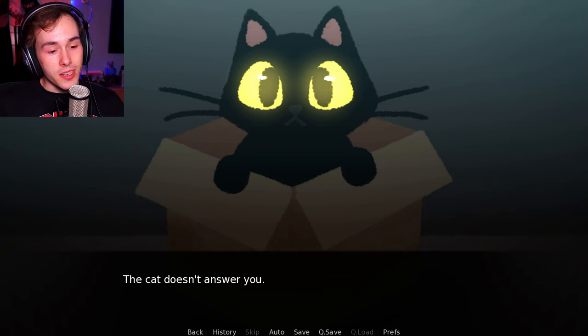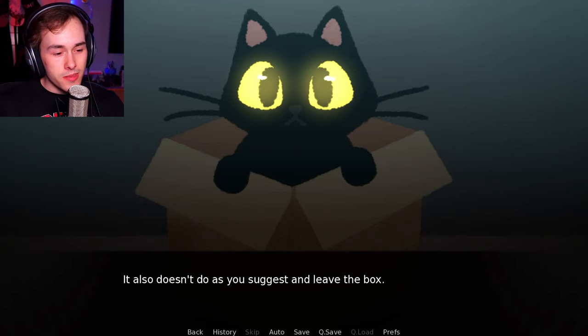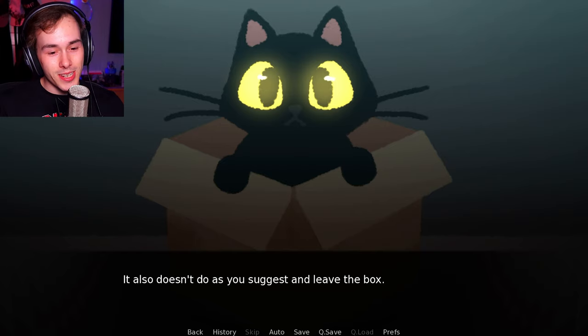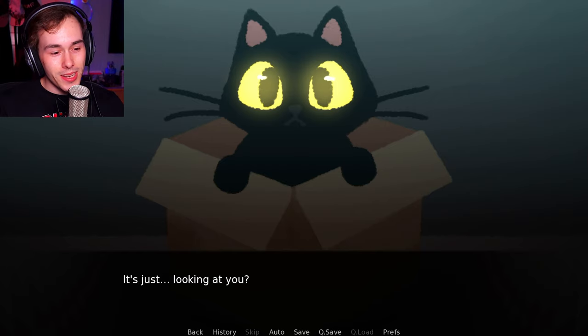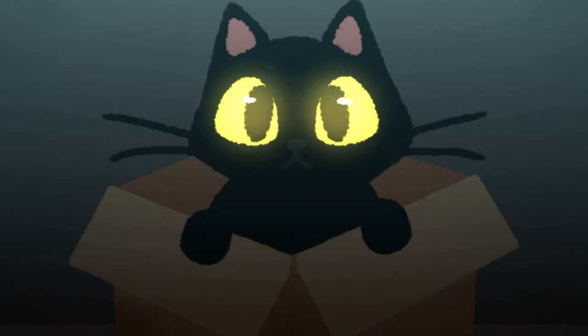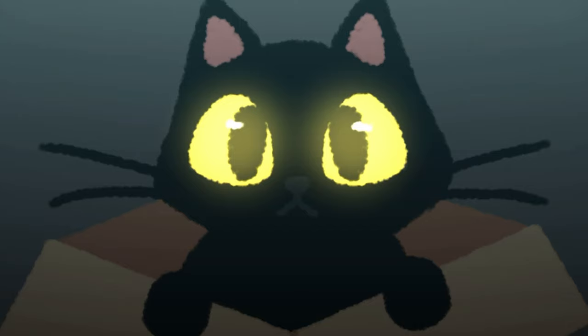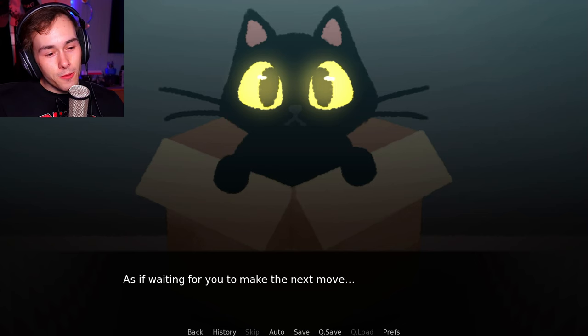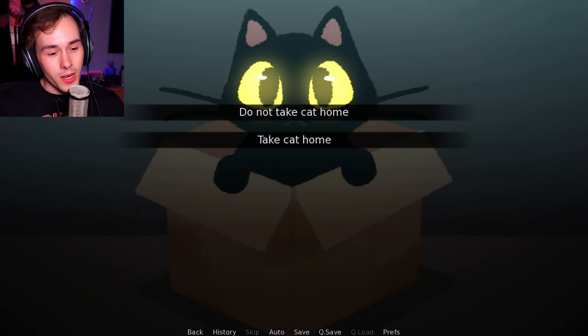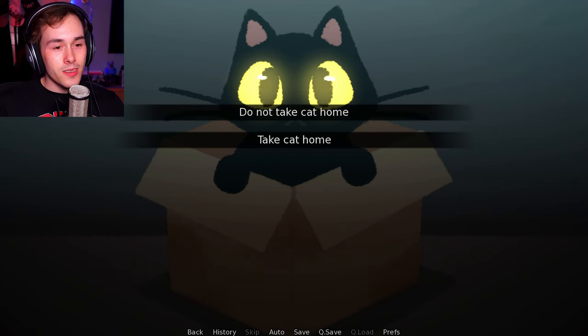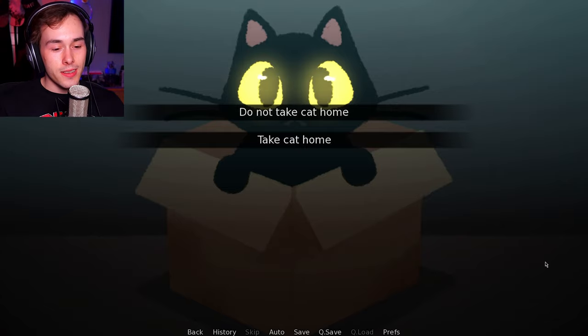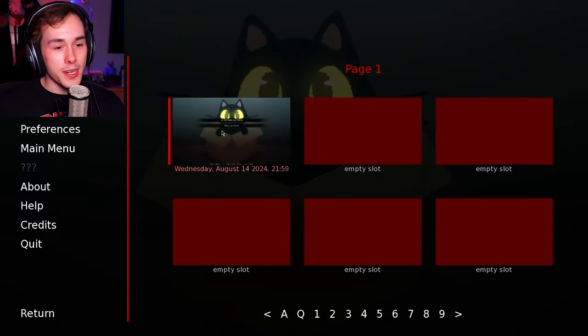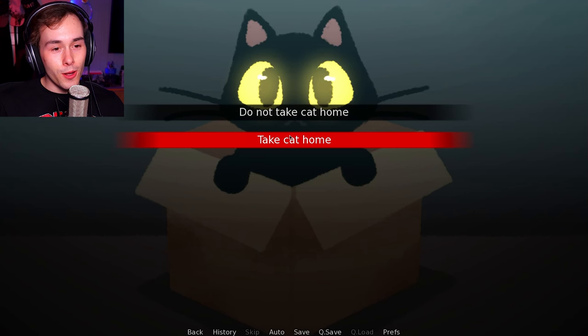The cat doesn't answer you. Obviously. It also doesn't do as you suggest and leave the box. It's just looking at you with them big, glowing eyes. As if waiting for you to make the next move. Oh. Great. Great. My first save is here.